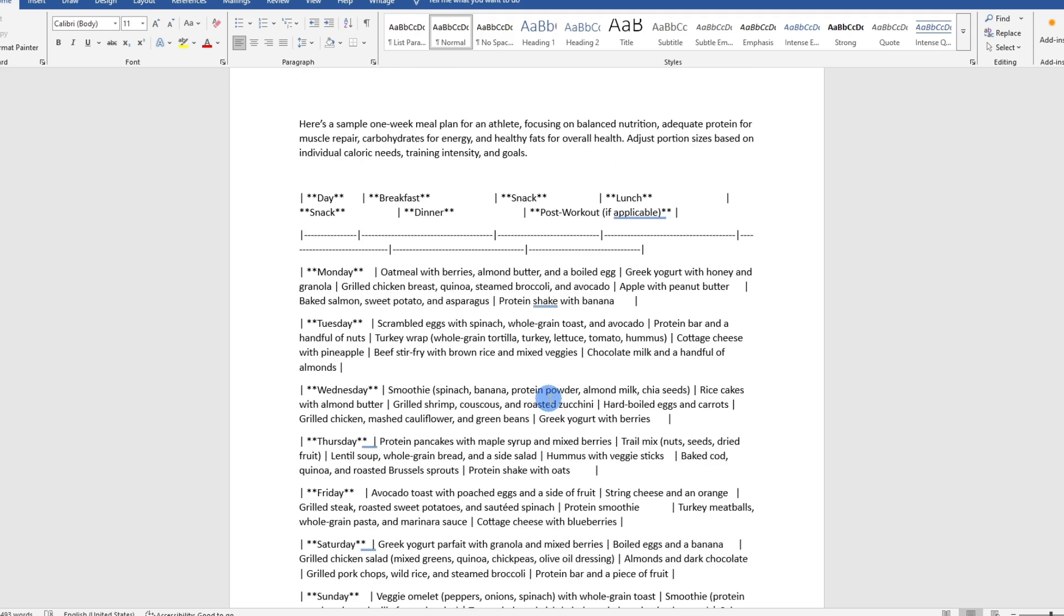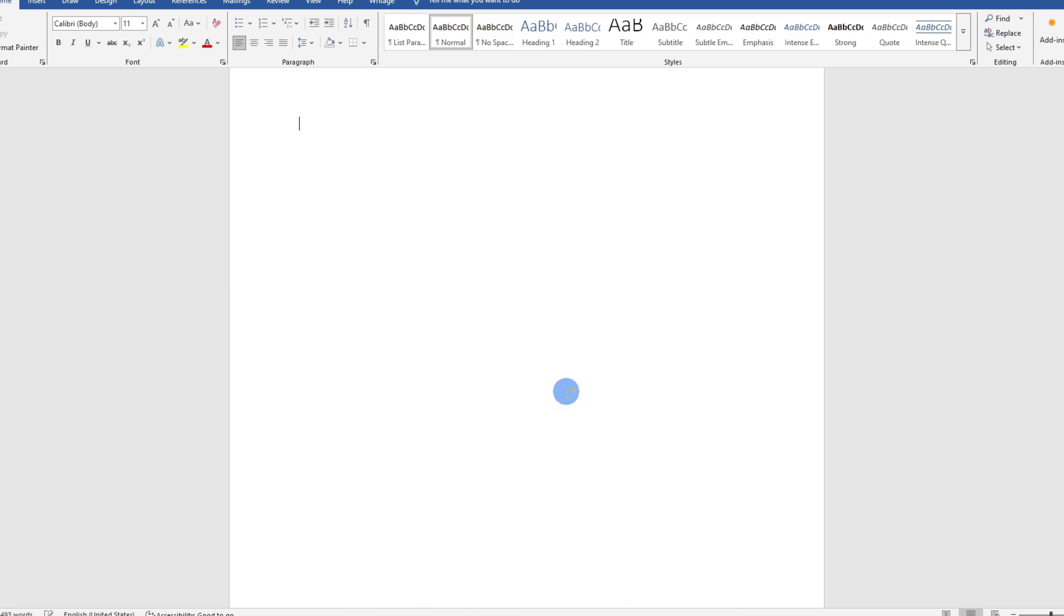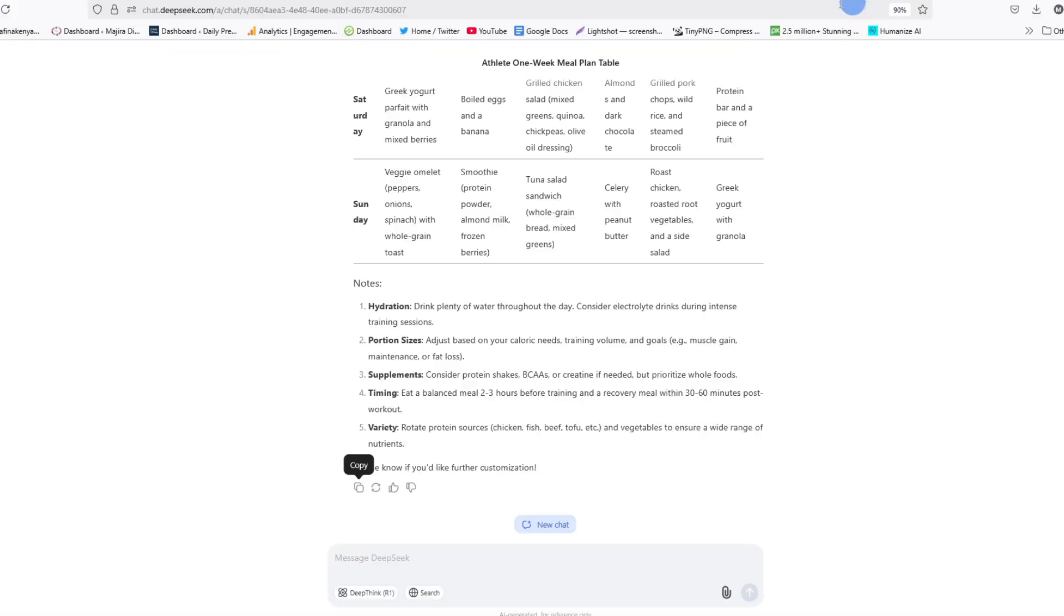This is because DeepSeq generates content in markdown format. If we paste it in a Microsoft Word document, they won't match. So let me go ahead and undo this and show you what we need to do.